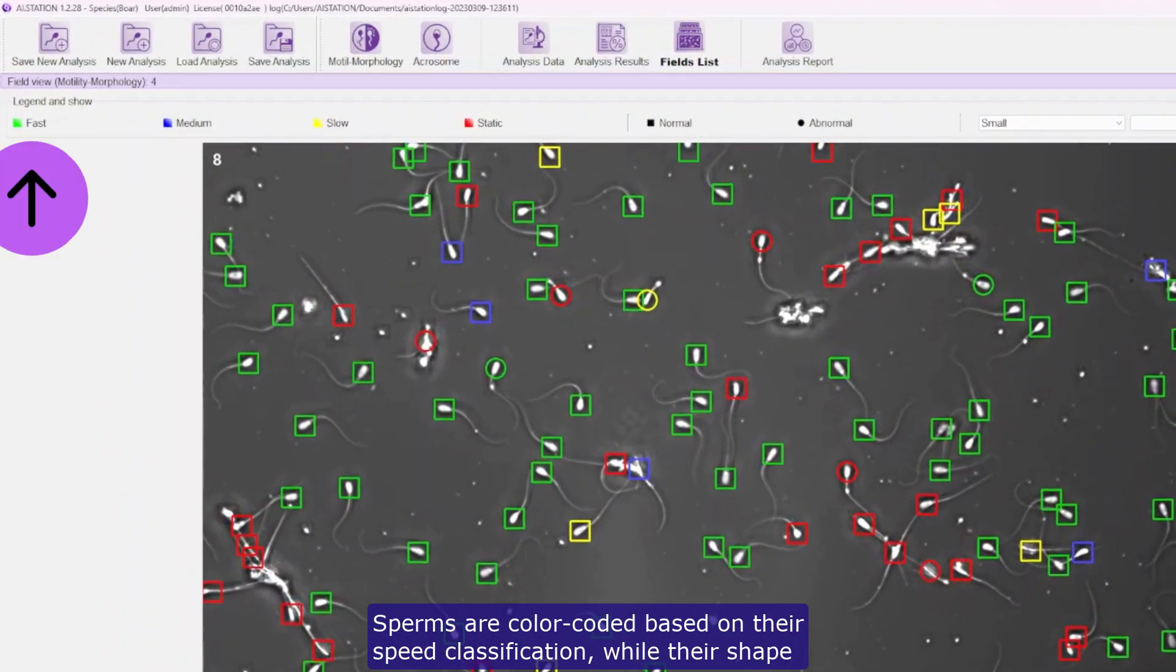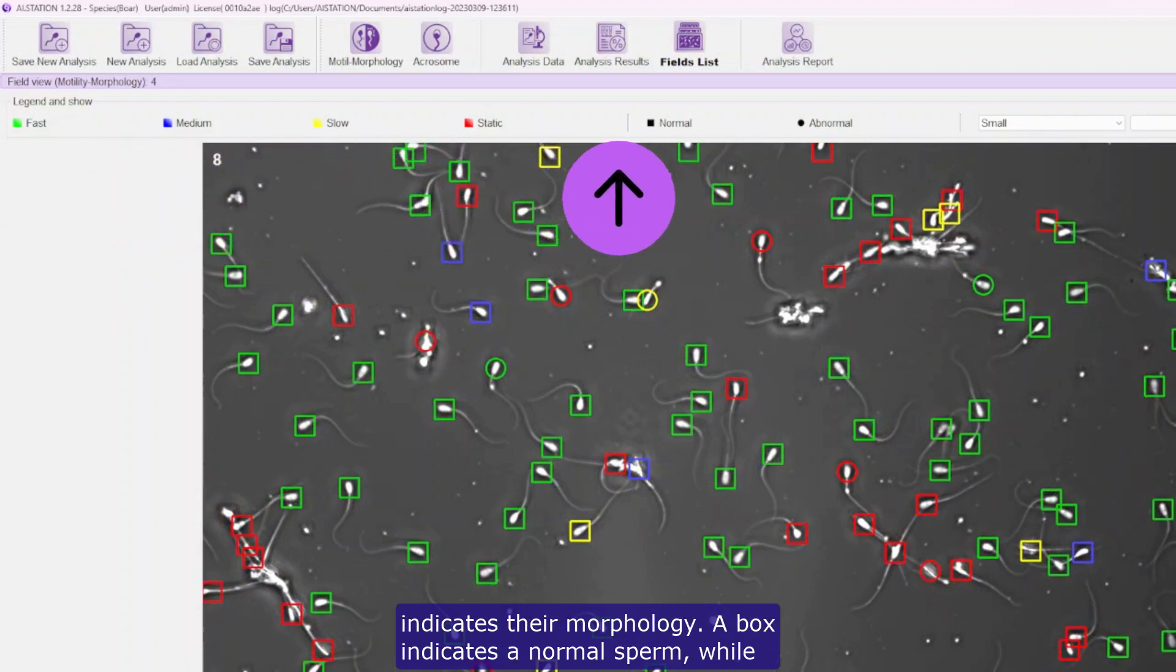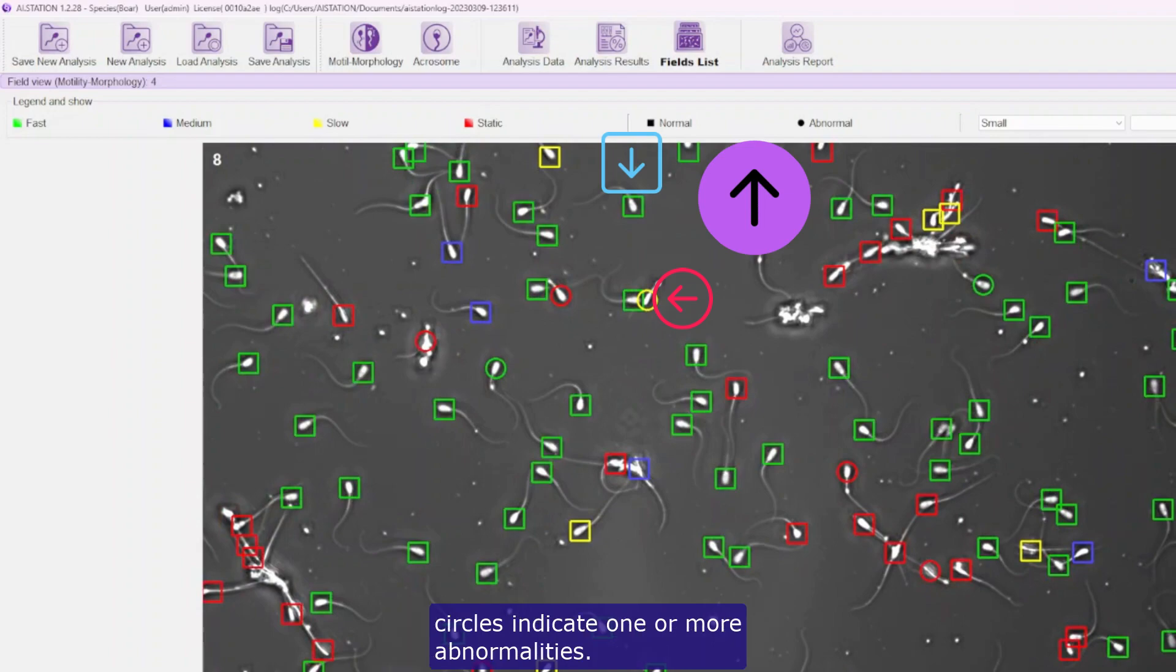Sperms are color-coded based on their speed classification, while their shape indicates their morphology. A box indicates a normal sperm, while circles indicate one or more abnormalities.